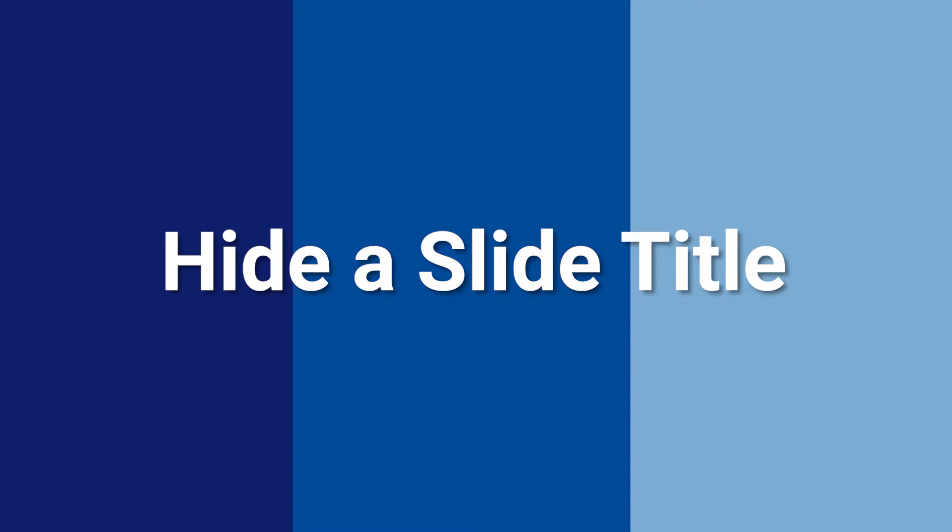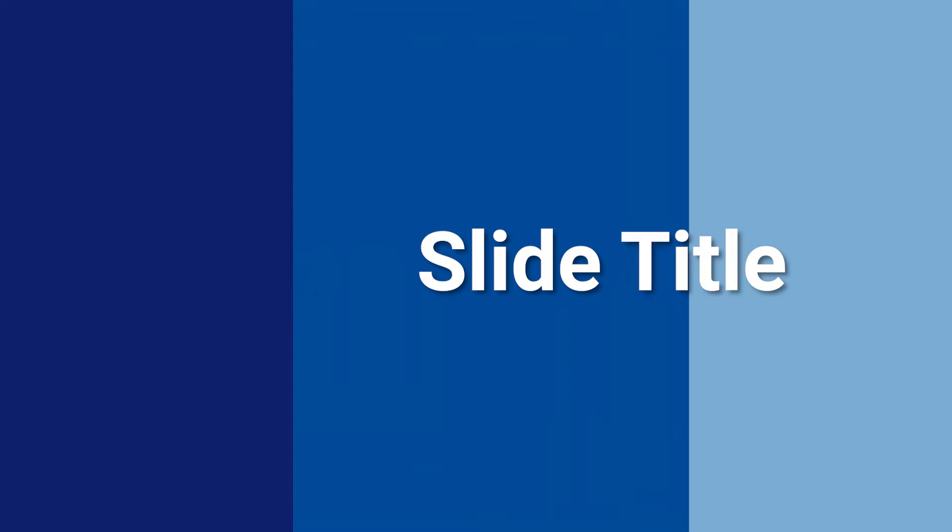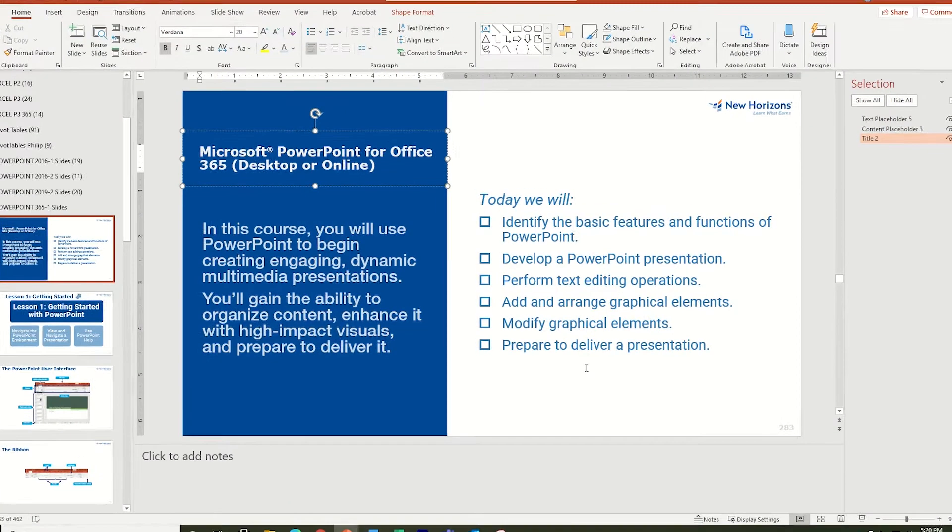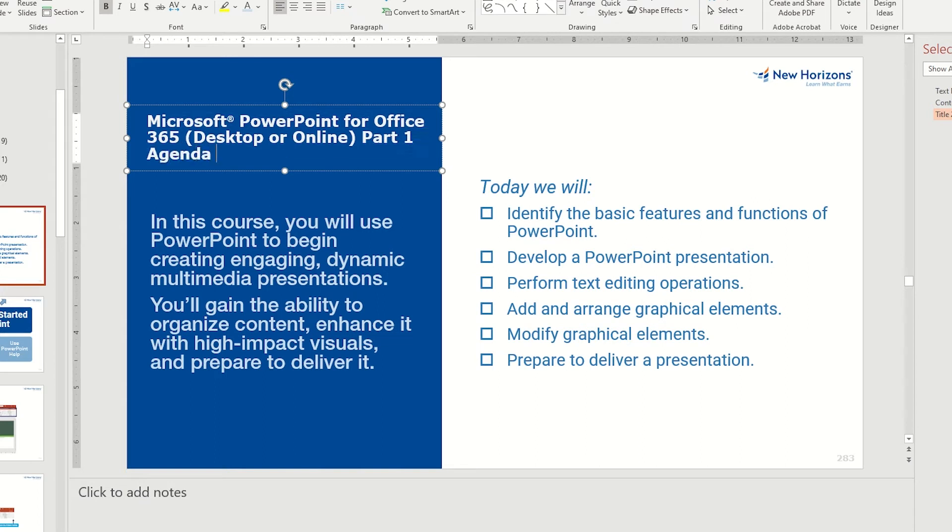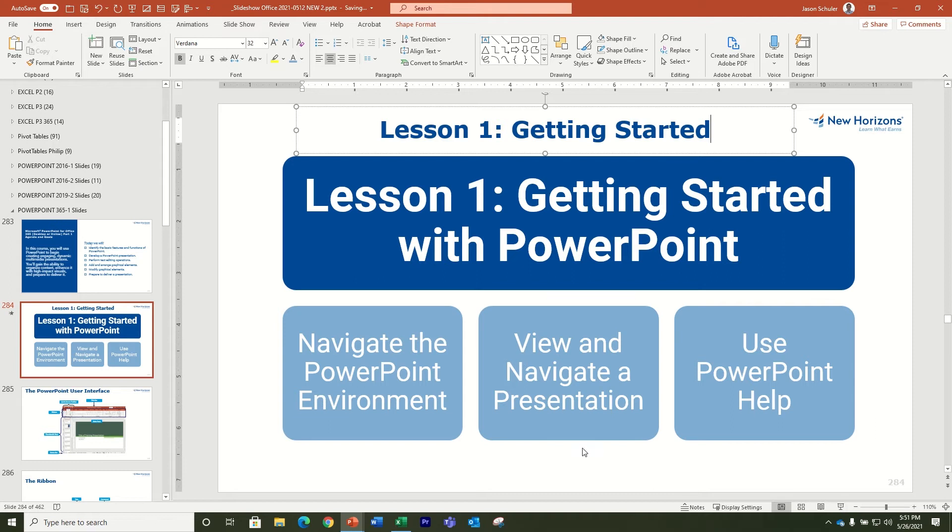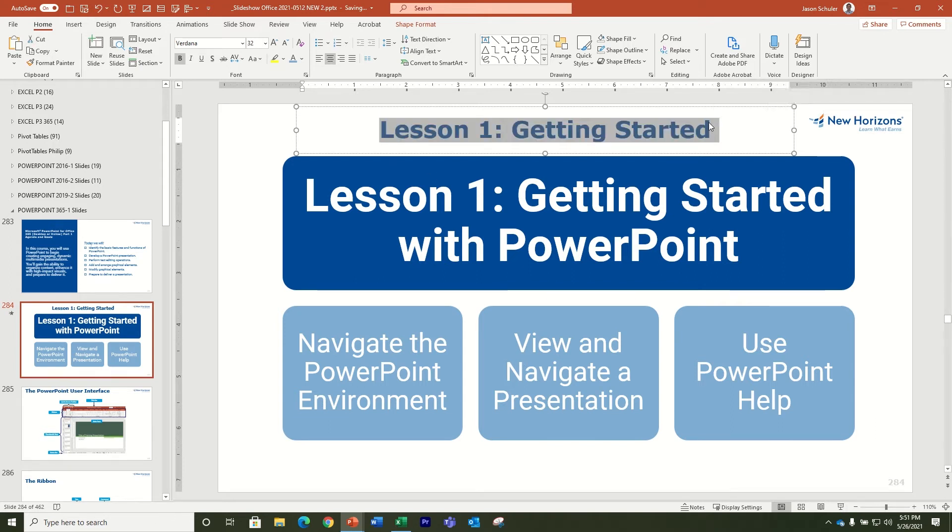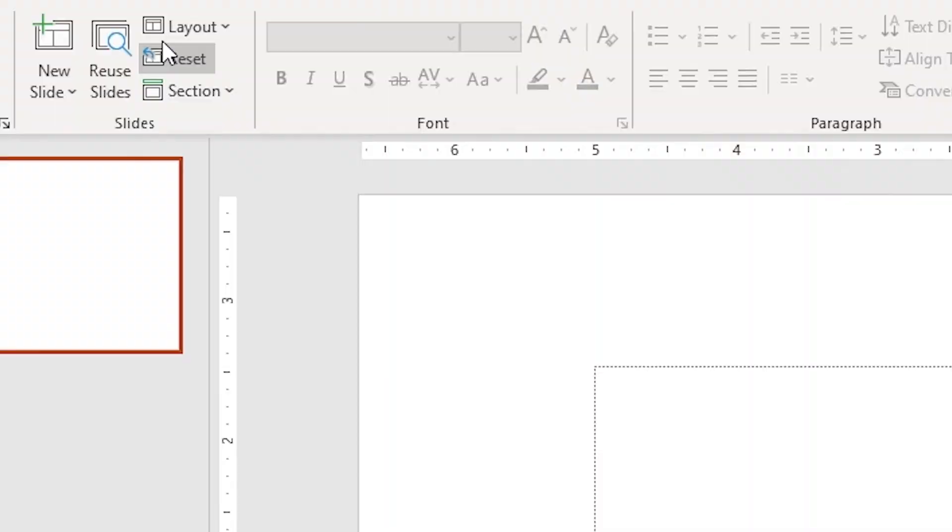Most PowerPoint slides benefit from including a title to help your audience quickly understand your message, but sometimes we don't want to see the slide's title when, for example, the slide only contains a photo or a chart that already includes a title.